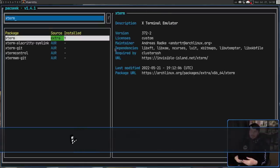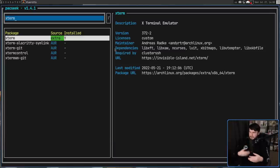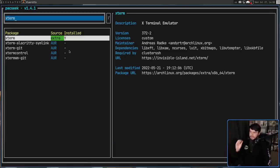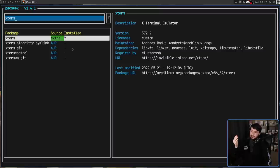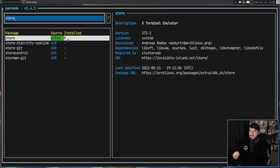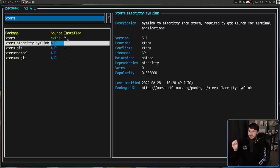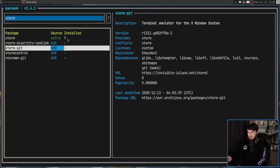It's going to take a little bit of time to do that searching just because it doesn't have anything cached and has to go and check the AUR as well. In this case, Xterm is the first result we see. This is in the extra repo, and the Y next to it indicates that I have this installed, but there are other things in here that I don't have installed. Things that are on the AUR, Xterm Alacrity Simlink, Xterm Git, so on and so forth.